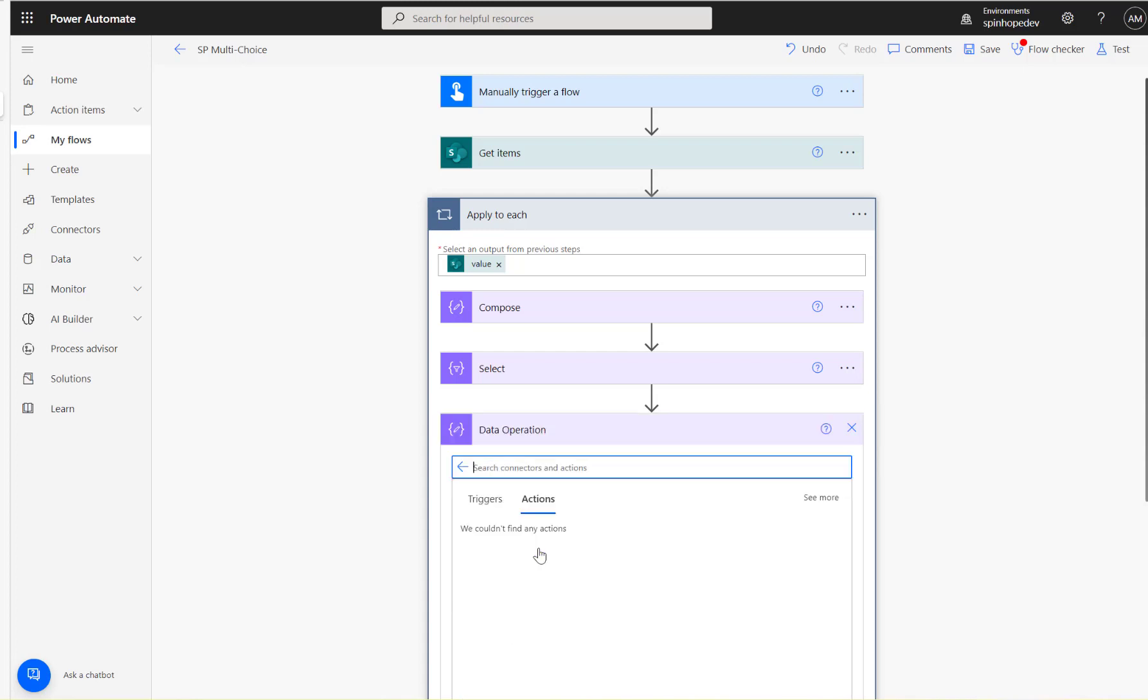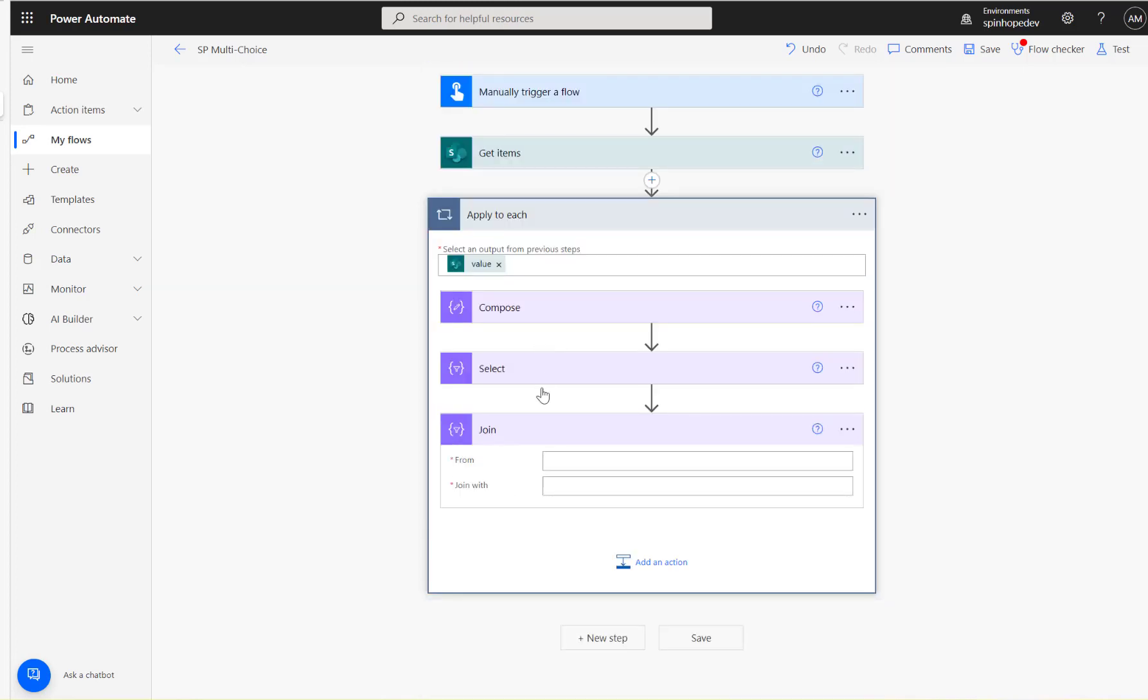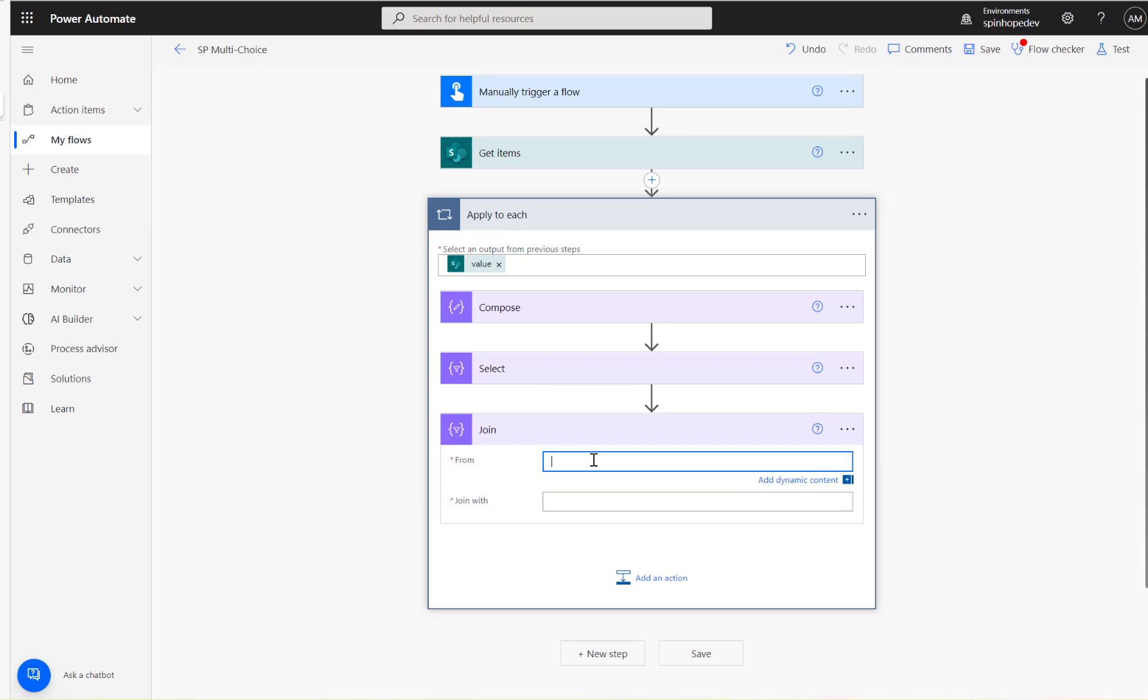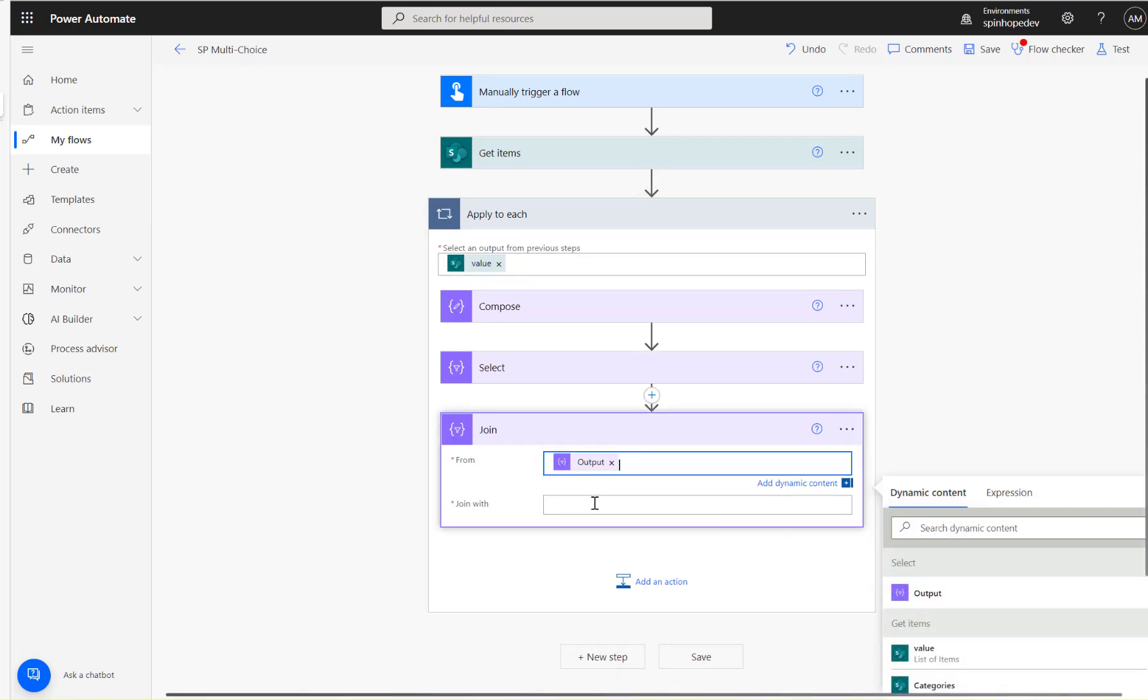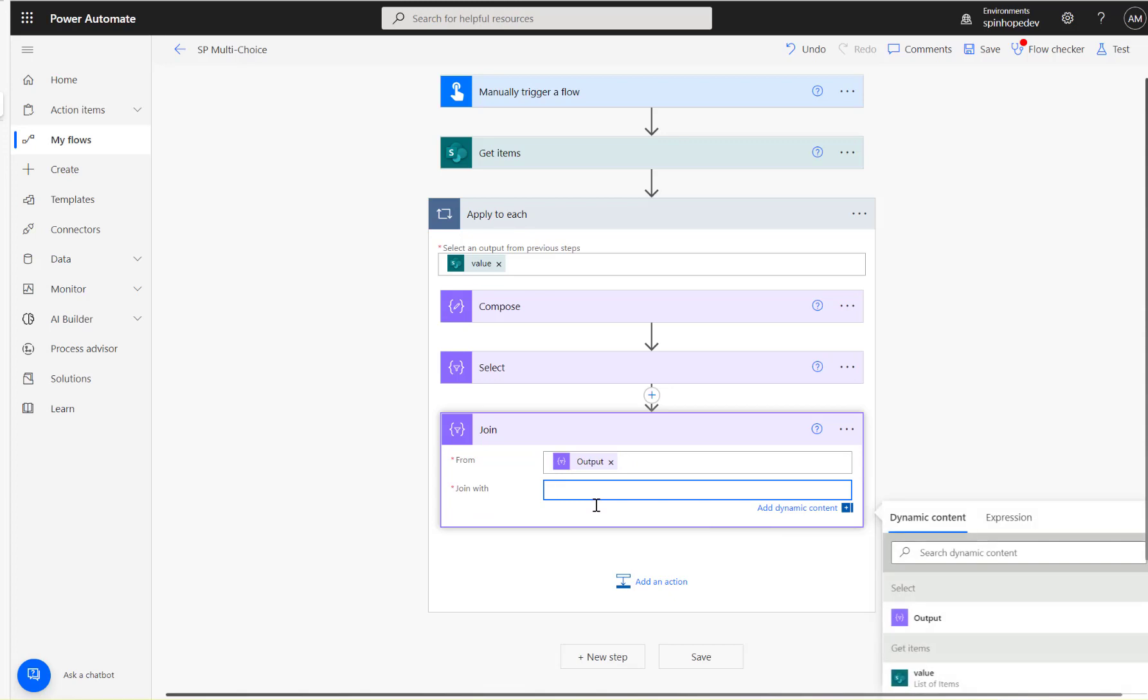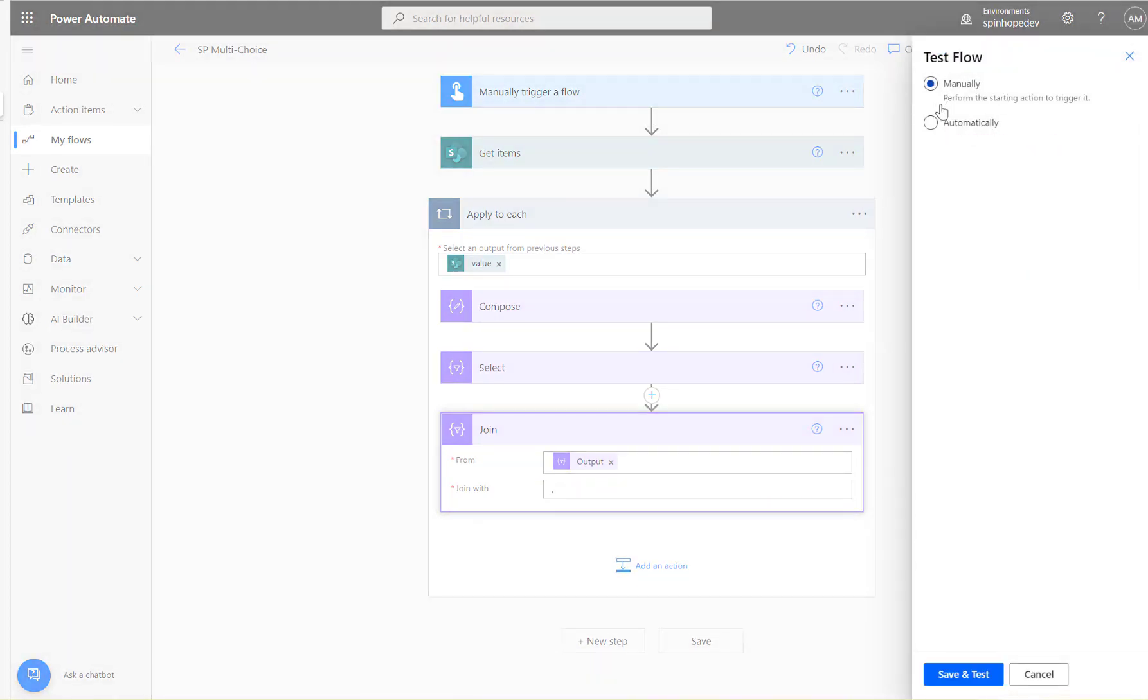So under the data operations, you can see Join. And under the Join, I'm going to say the output of the Select. Join with a character. So we need to have comma—that means if you have a set of array values, we can put separator values there using comma or any character you can put here. So that means the result is going to be something like this.